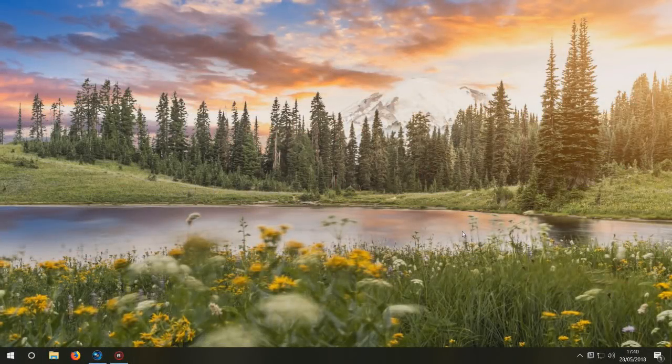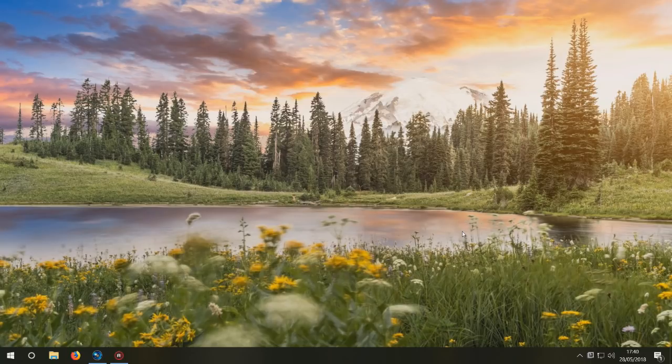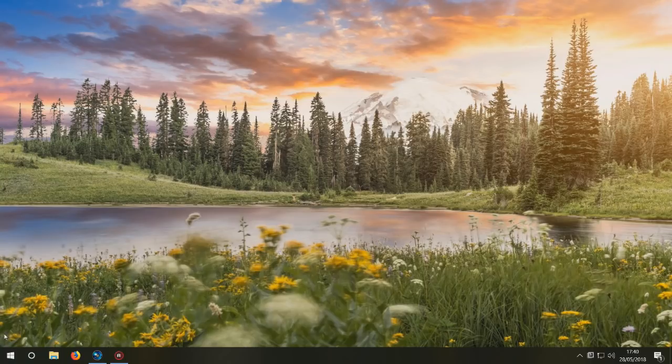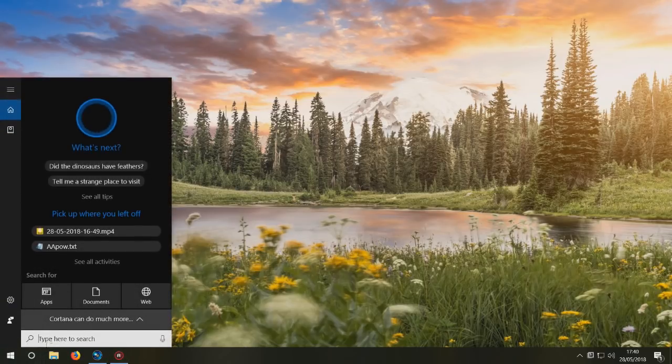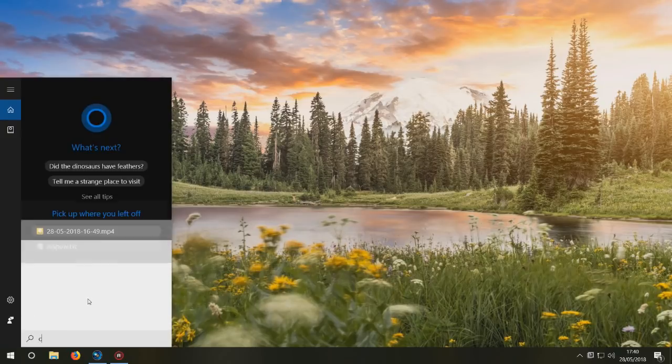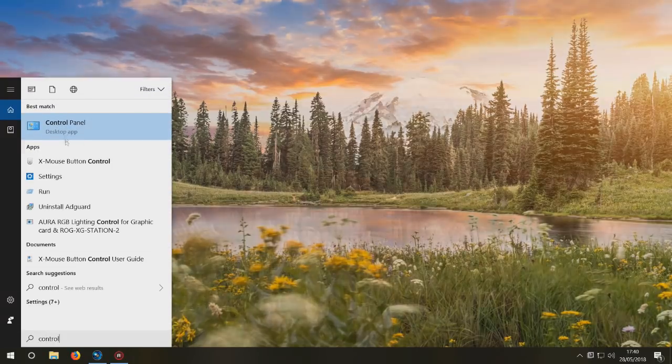I'm now back on my PC. I was recording that other video on Android, so it's probably not as clear. What you need to do is go to Control Panel. Just type in 'Control Panel'.